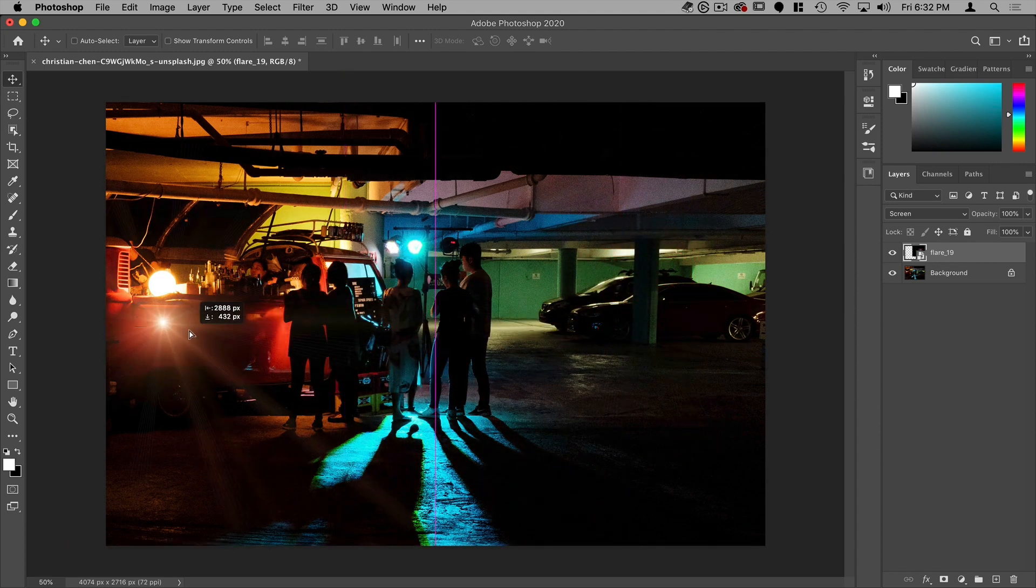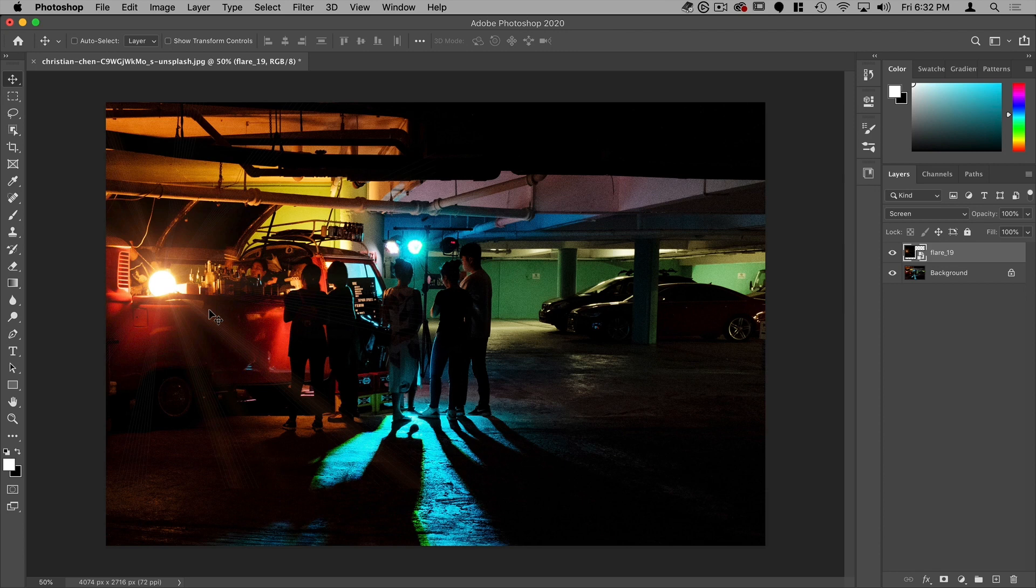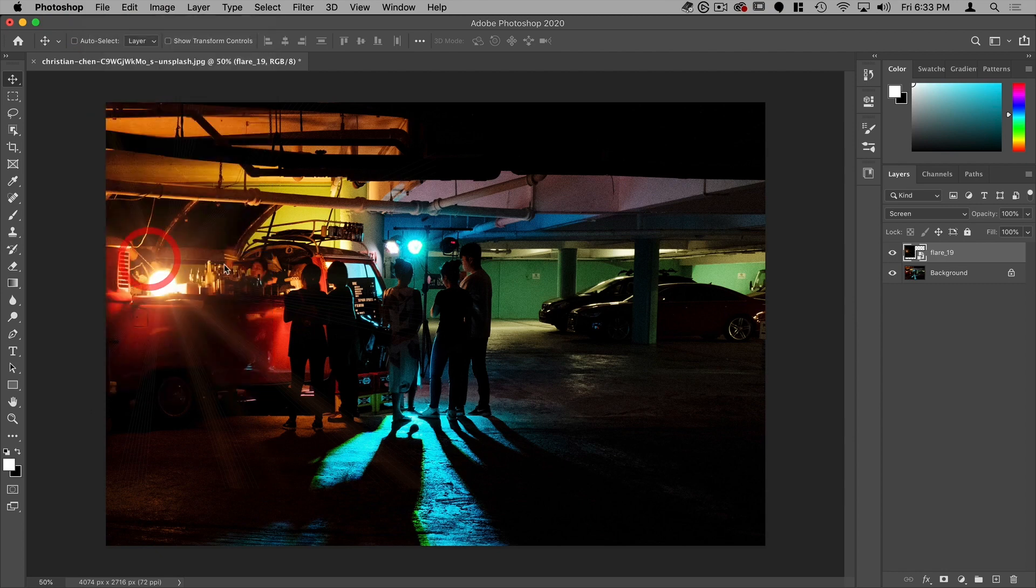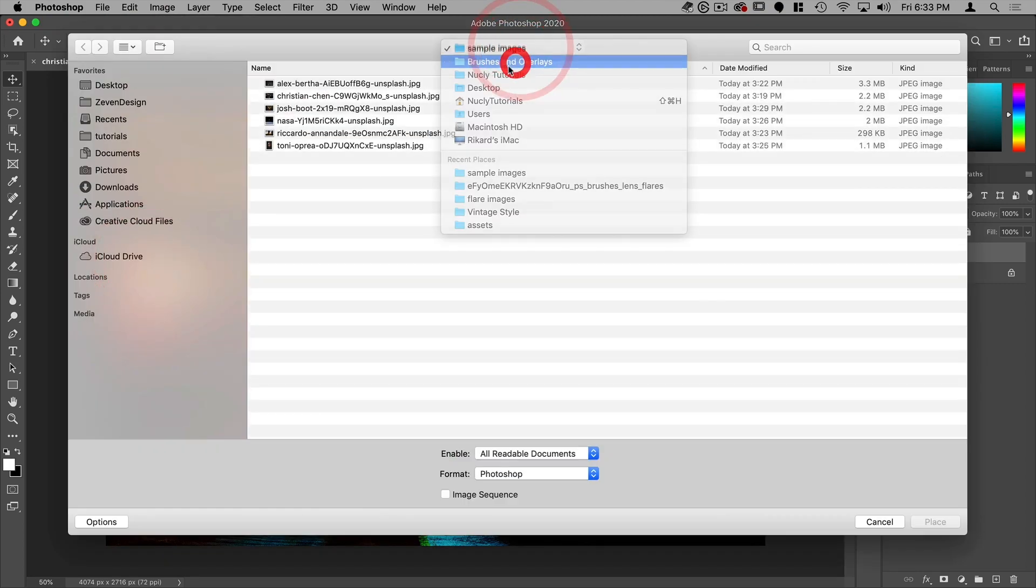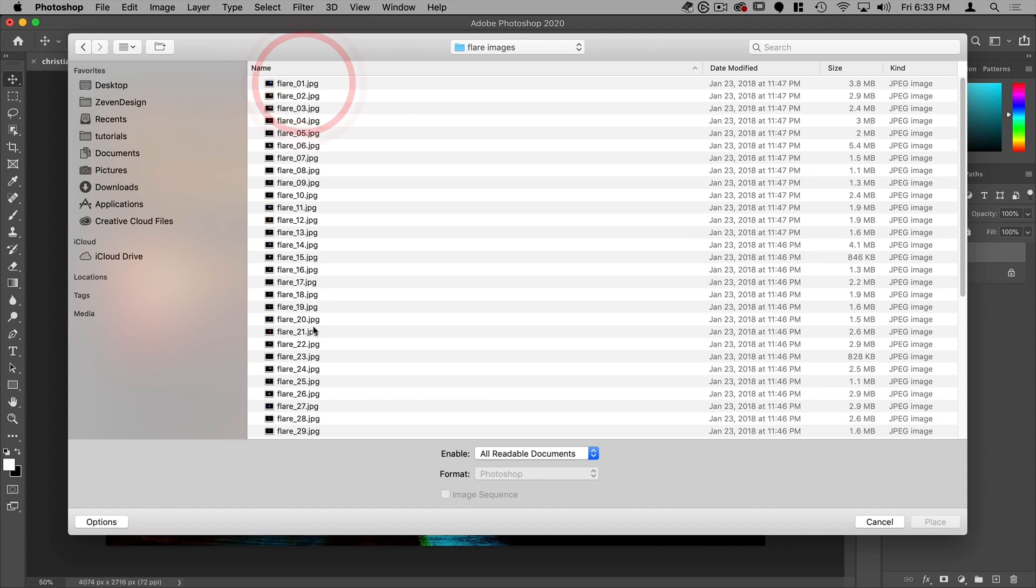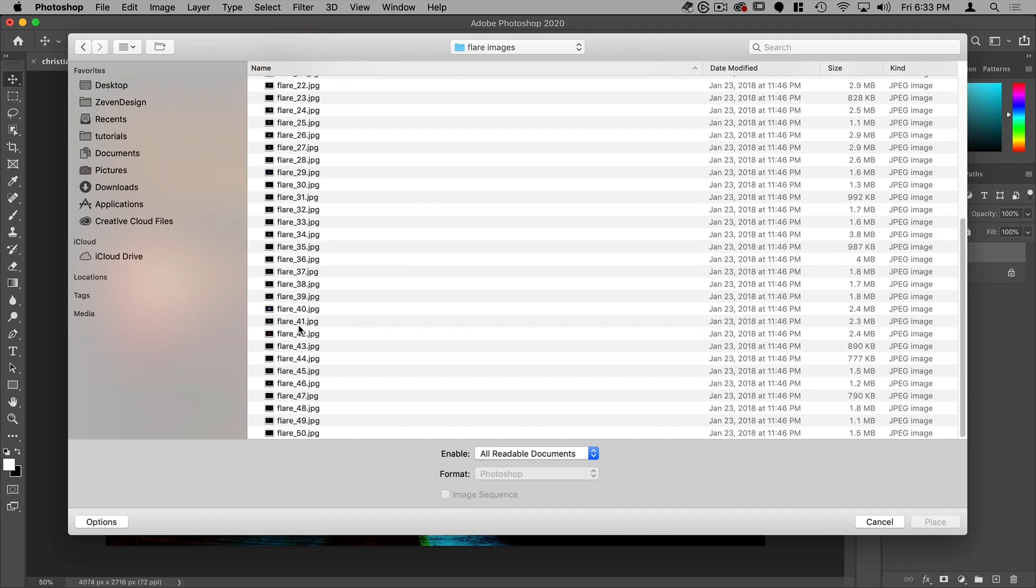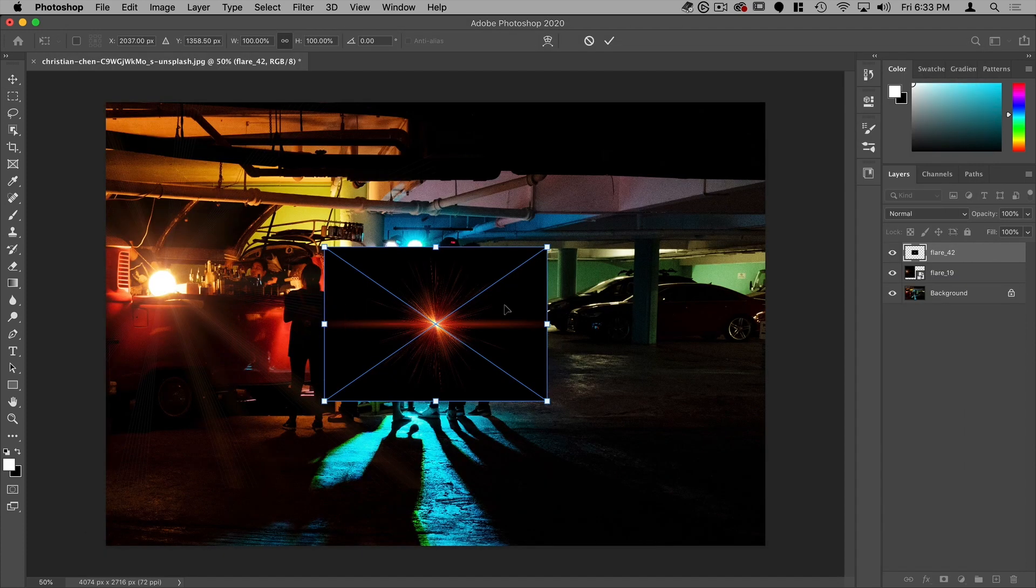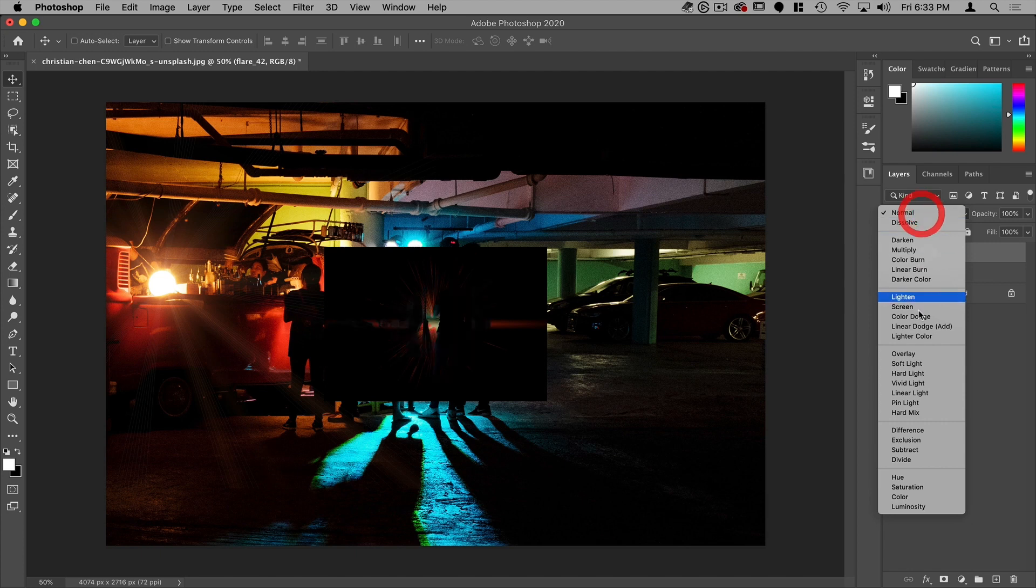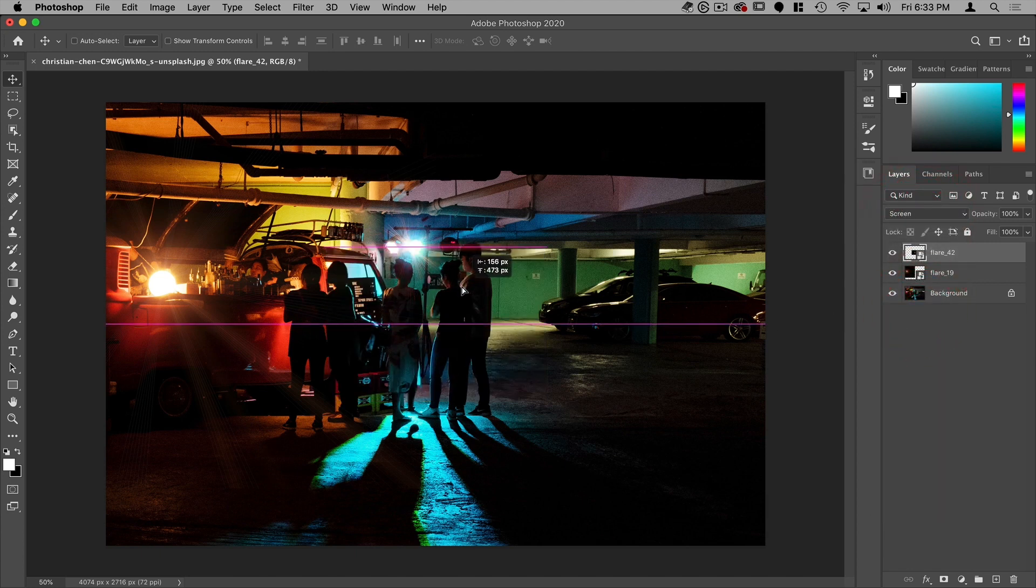And you can use that as a way of enhancing your image. So that's kind of the quick and dirty way to do it. You can also go to file, place embedded, go to your light flare images, and then select the one that you want. And that'll place it as well. And then you can just put it on screen and use it in the same way.